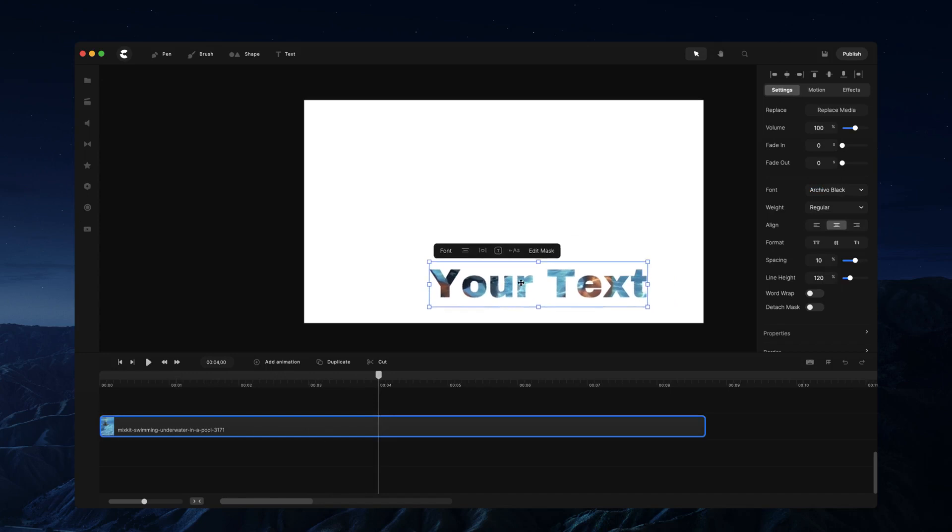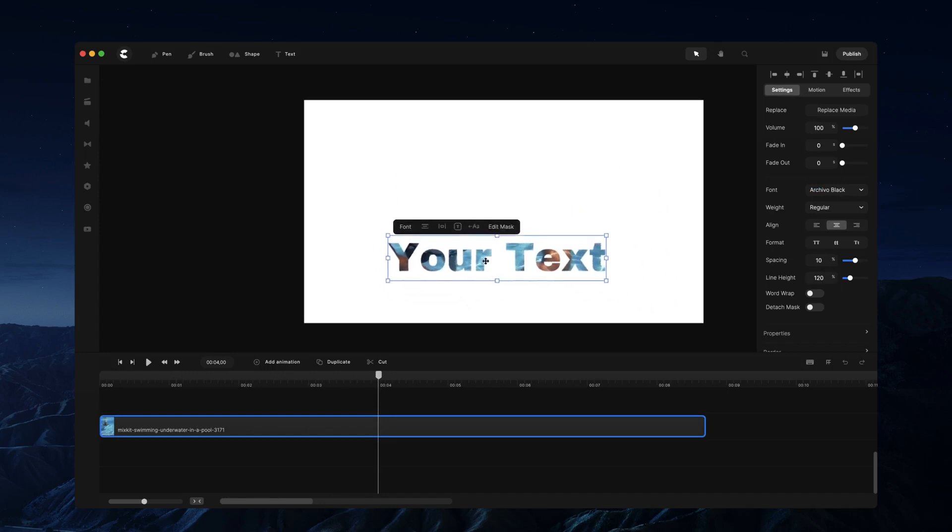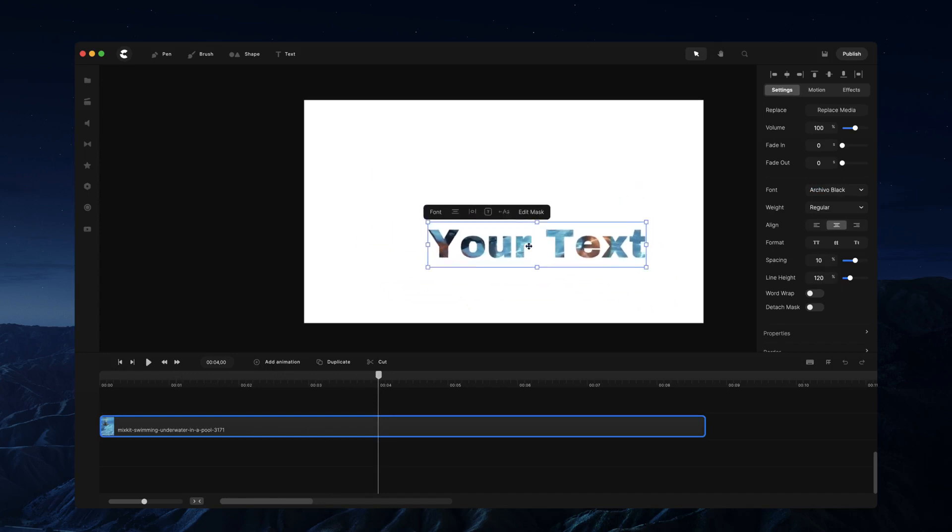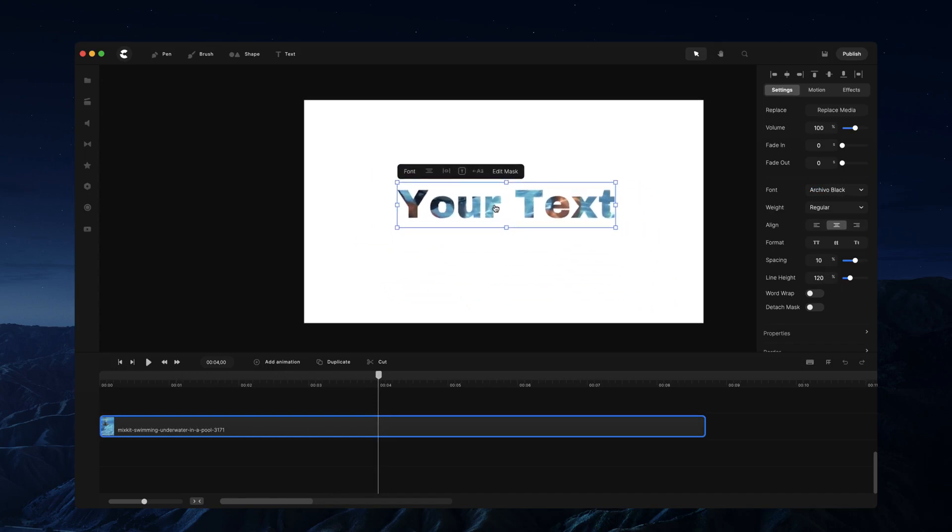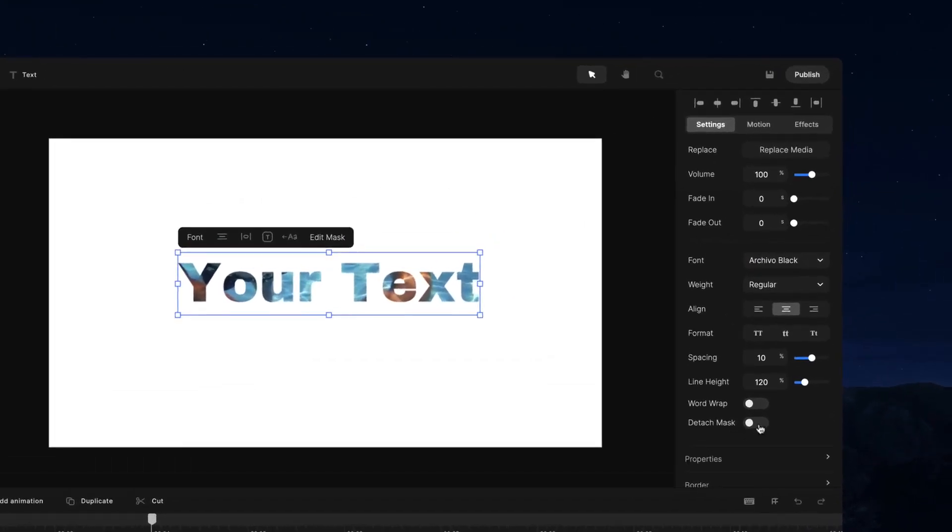Now if we move this around, you'll see that the video's attached to the actual text. But what we can also do is go over to the settings on the right panel, and you've got the option to detach mask.